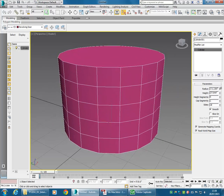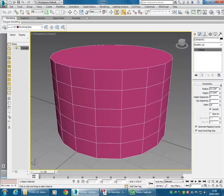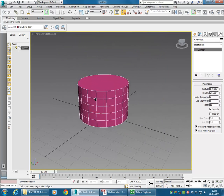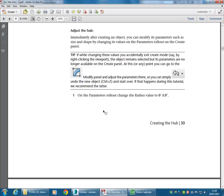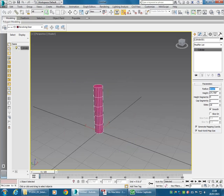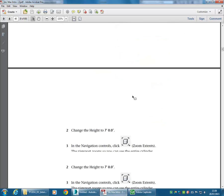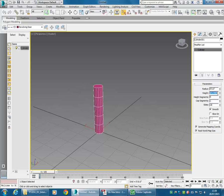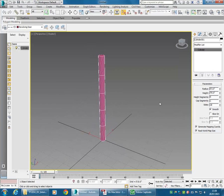Try using the spinners to adjust those properties — by clicking and dragging on those up and down arrows, you can adjust properties interactively. Or you can click into the field. In the Radius field I can click and type 0'3, which is 0'3". Then for the next property the height is 7'. So double-clicking in Height to select all of that field, then 7'.